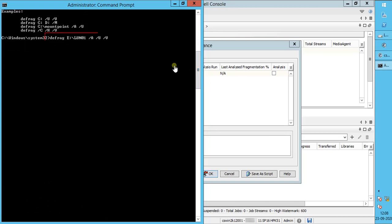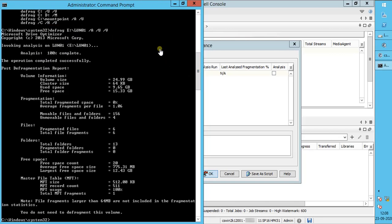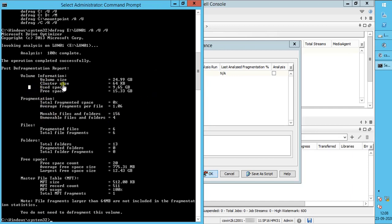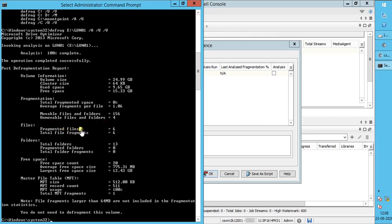The final command would look like this. Here is the detailed output of the command. Total fragmented space is zero. Fragmented files are only six.